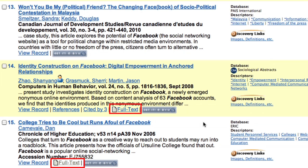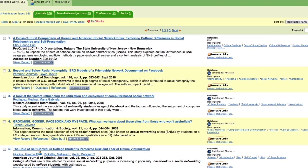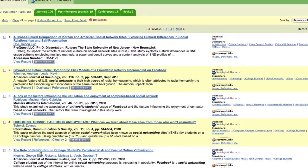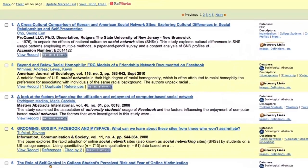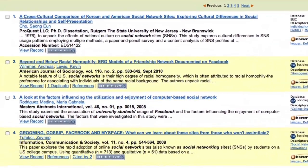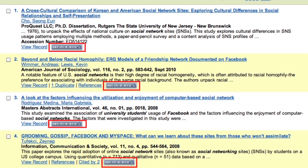Note the articles which are available in full text. From this HTML view, the PDF version is also available. To access the full text of the other articles, click on Get It at BYU. The Get It at BYU link connects to the journal finder and ways to retrieve the article.